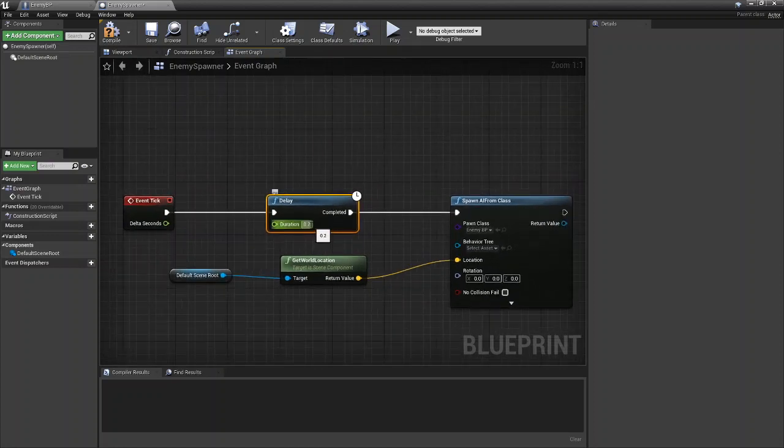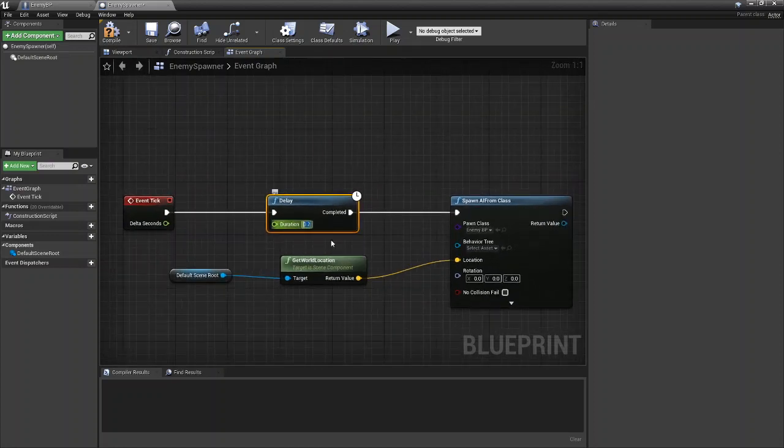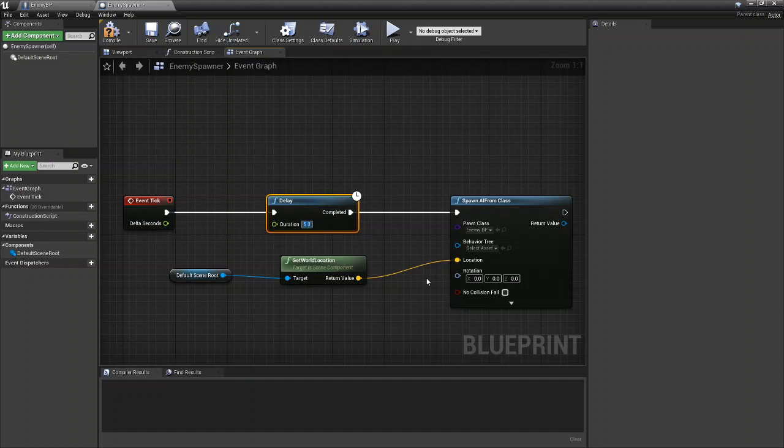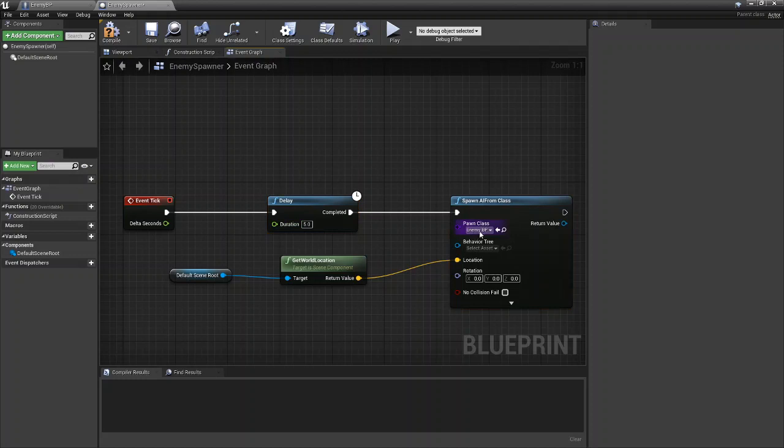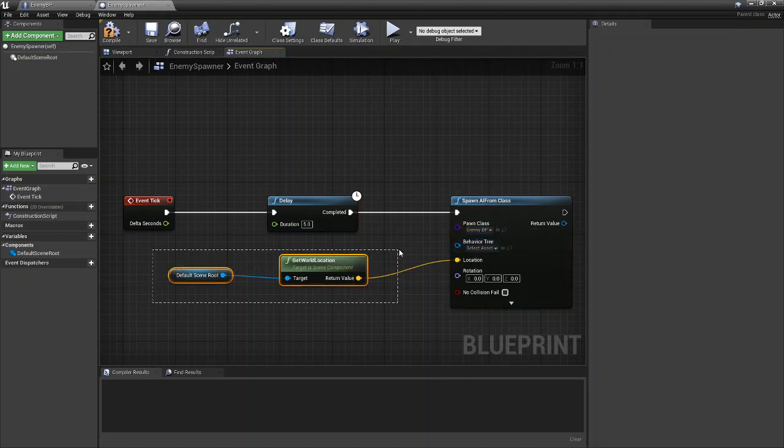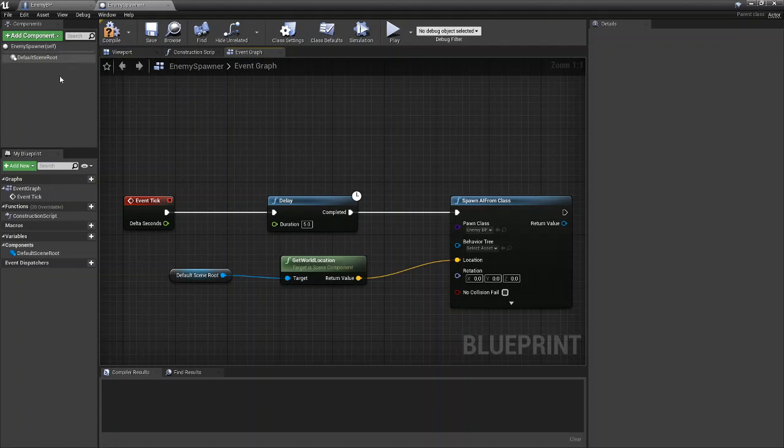The duration of the delay is going to be how long it takes to spawn an enemy. So I'm going to say every five seconds we're going to spawn our enemy BP at the default scene root location of the enemy spawner.